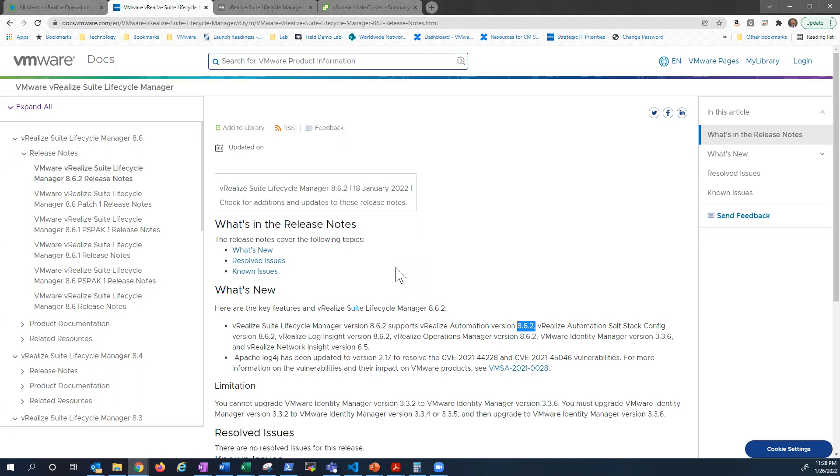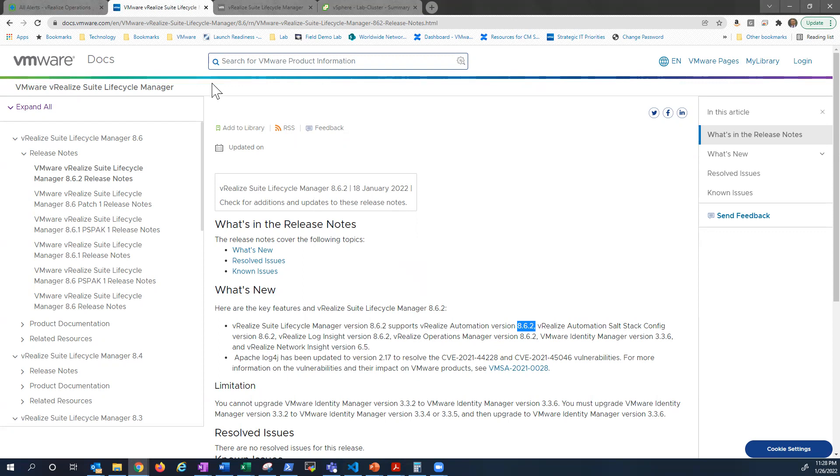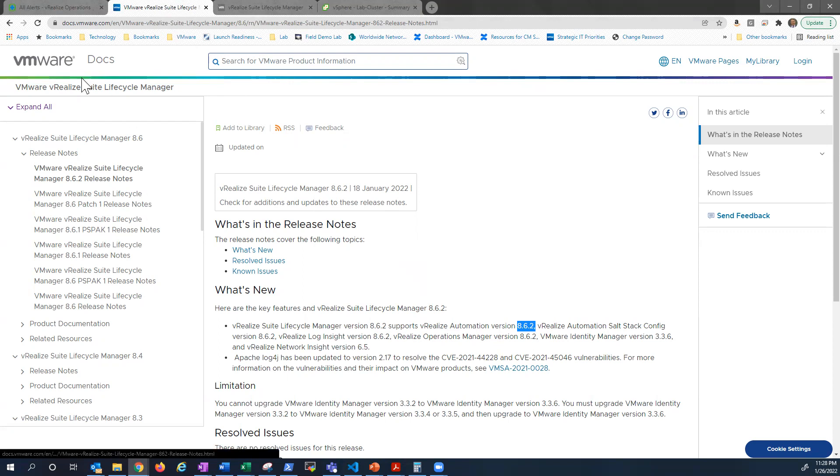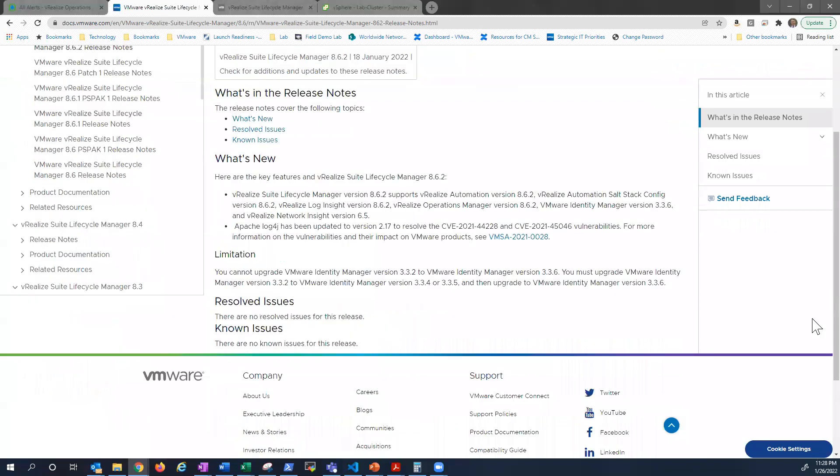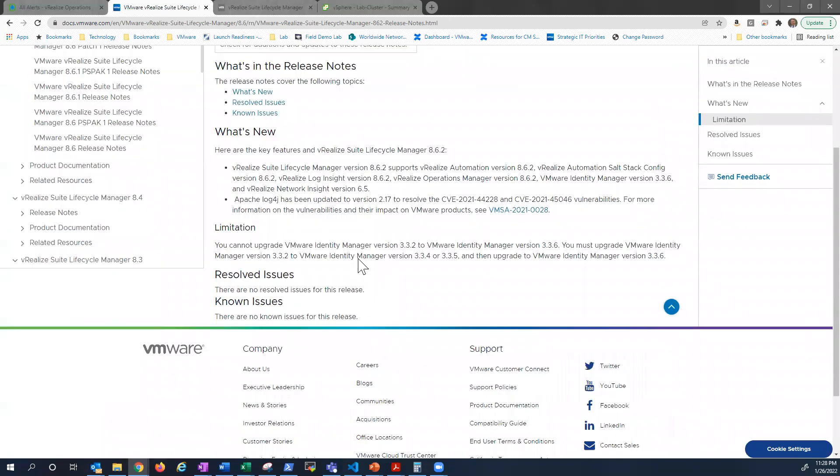But step one is to upgrade Lifecycle Manager. So I figured why not make a video while I'm doing it, just so folks can have an idea of what it looks like to do a new update for LCM. It's fairly straightforward. Always a good spot to start is release notes, just understand what is fixed, any changes that might be made, any known issues that still need to be resolved.